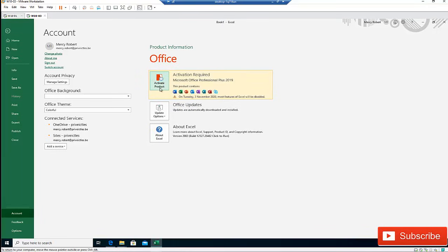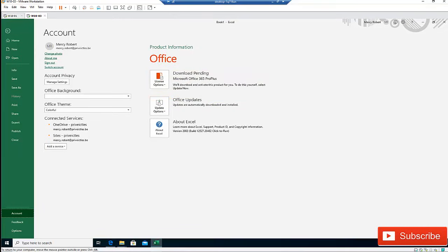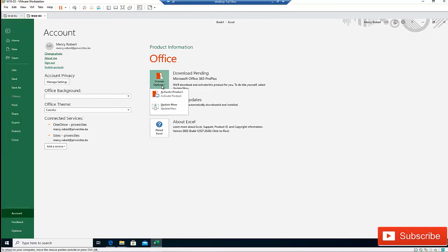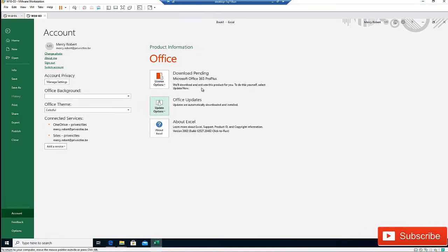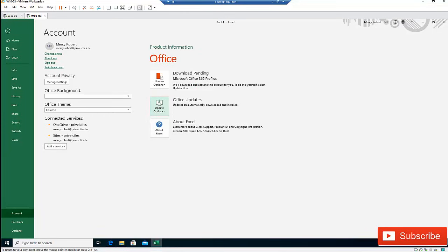Let me try to activate. You can see that we will download and activate this product for you to do this yourself. Select update now. So we can just do that and select update now. The product is being activated. You can see that it's changing from Office Professional to Microsoft Office 365 Pro Plus.